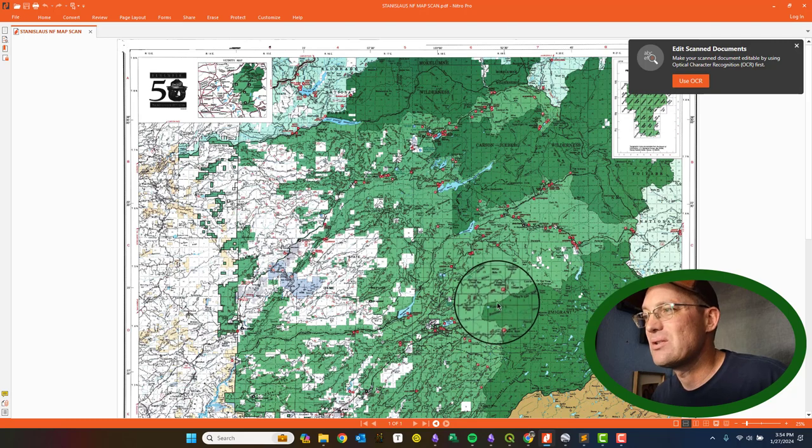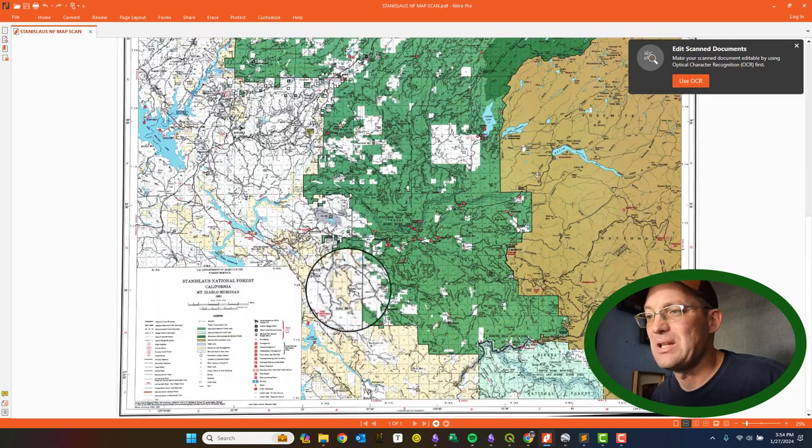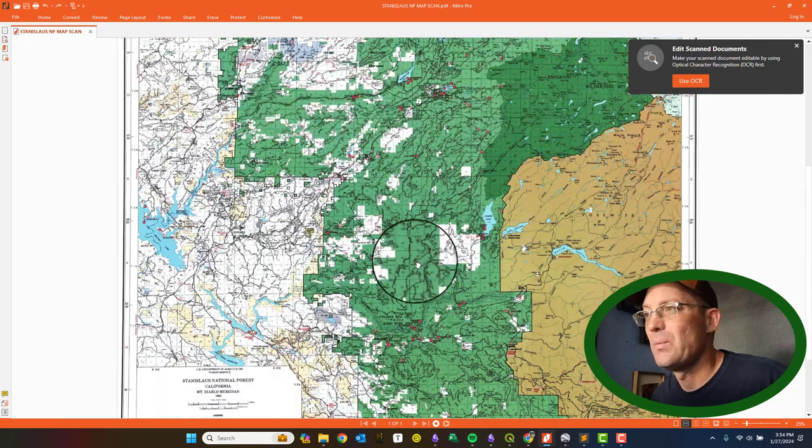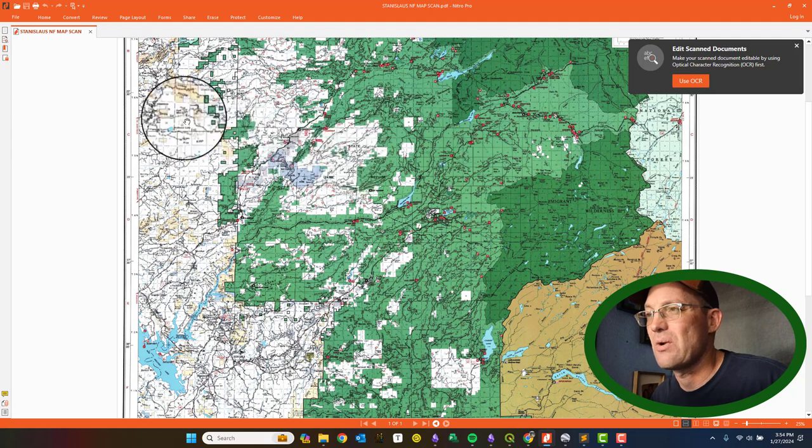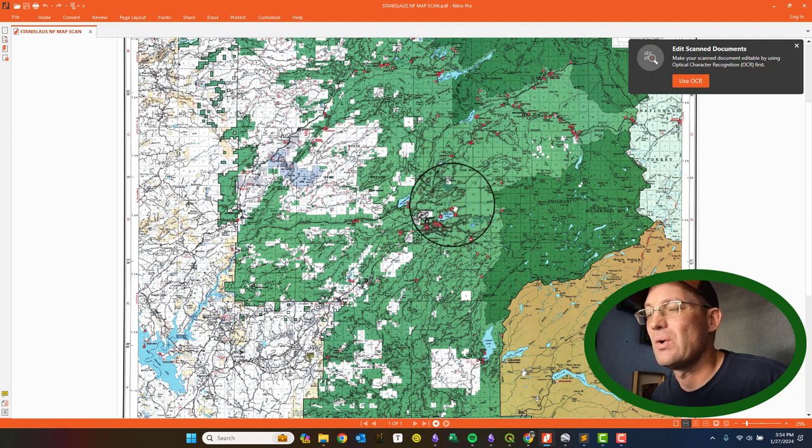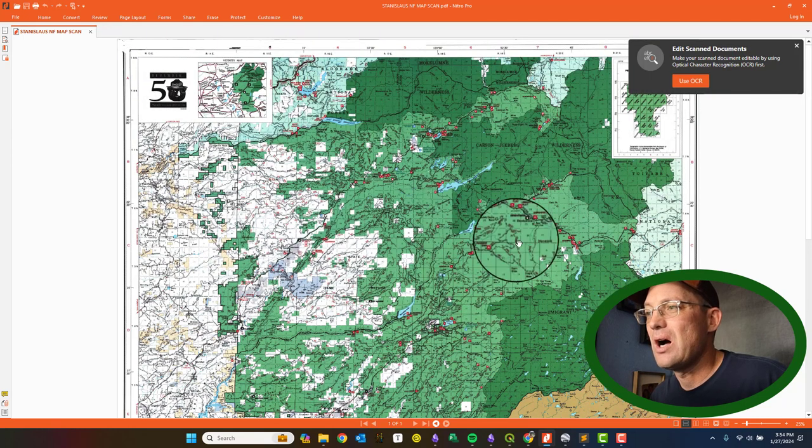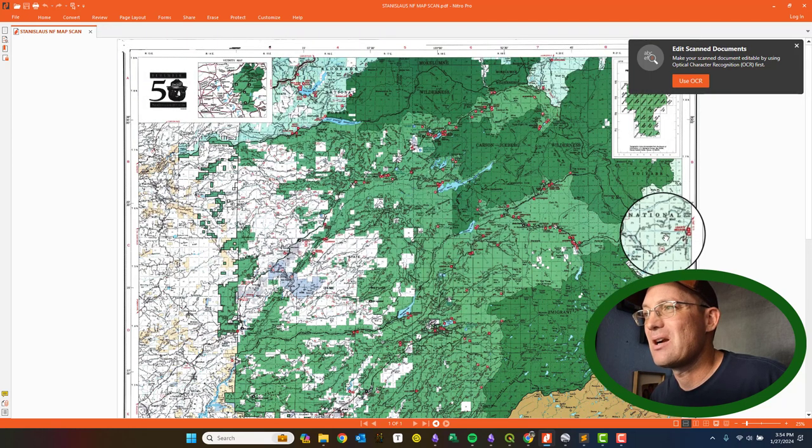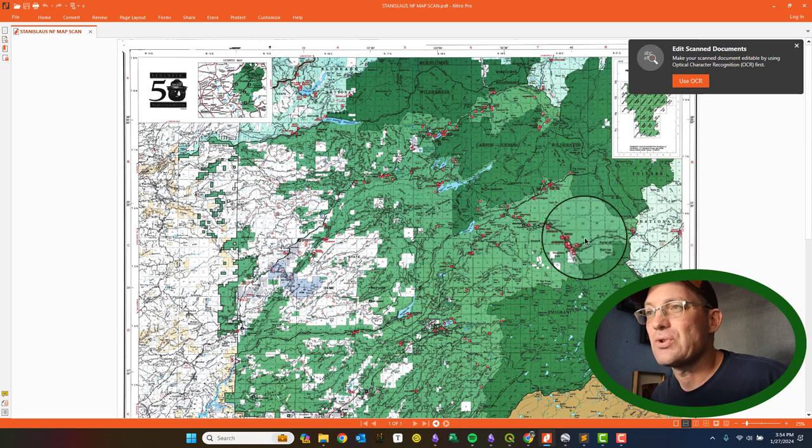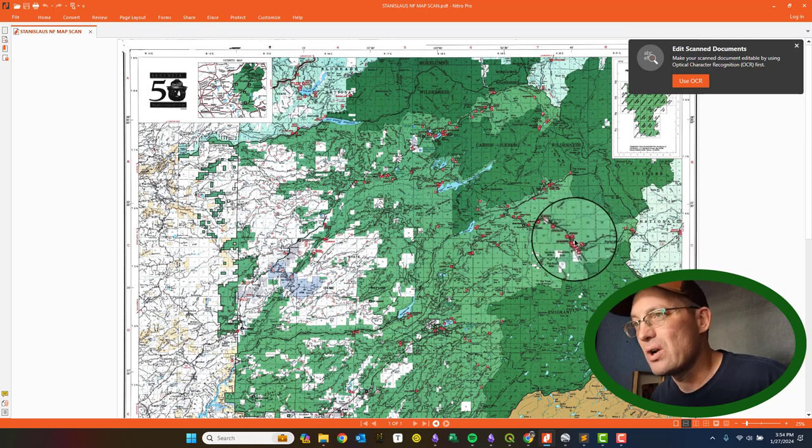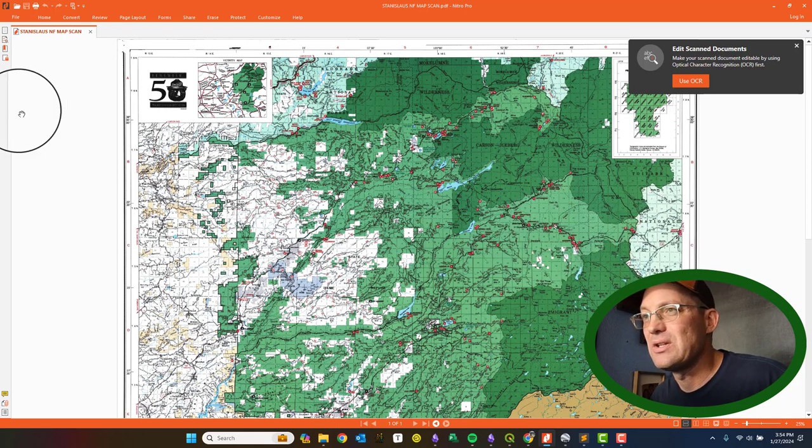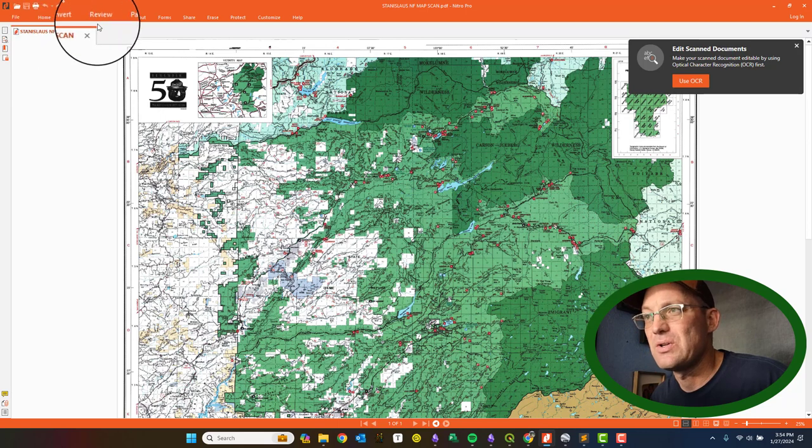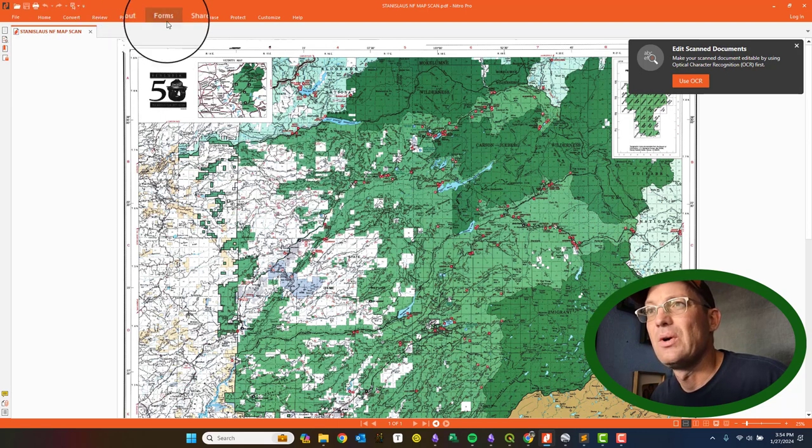I want to get this georeferenced. This right now is just a PDF with no georeference information. It's just a scan. I'm using Nitro, but it doesn't really matter. It doesn't really matter what tool you use. But if you want to get a PDF, you need to convert it to an image before you georeference it.